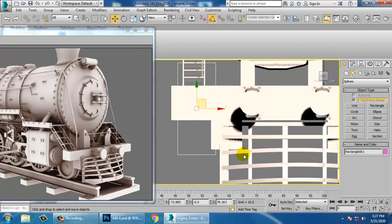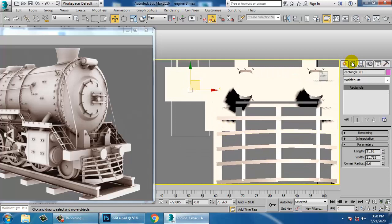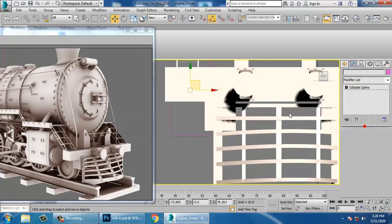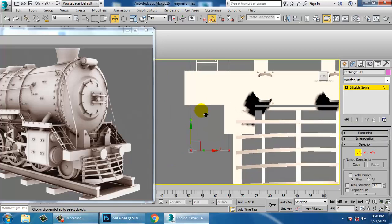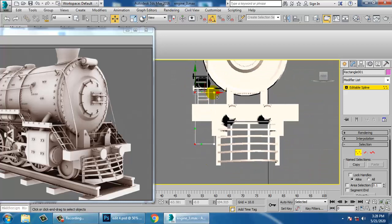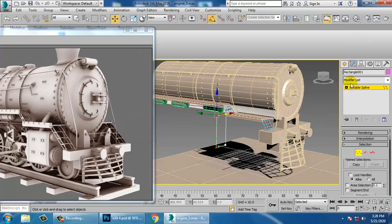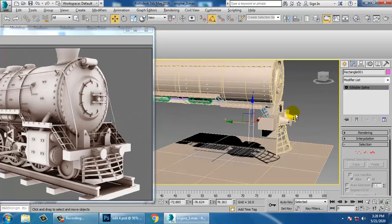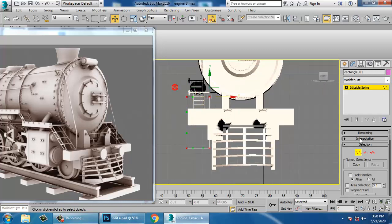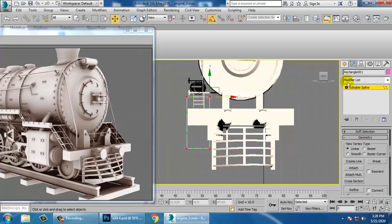Go into this and convert to editable spline. Push this down and push this out a bit. Then push this till here, select the vertices, and let's take a fillet.